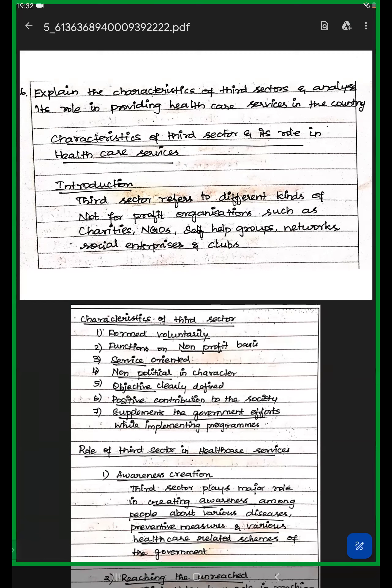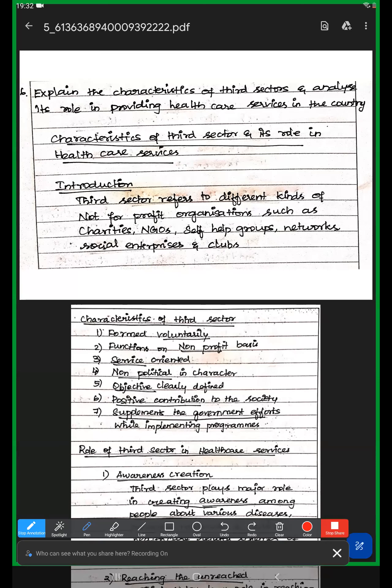The third sector refers to non-government organizations. It includes different kinds of not-for-profit organizations such as charities, NGOs, self-help groups, networks, social enterprises, and clubs.